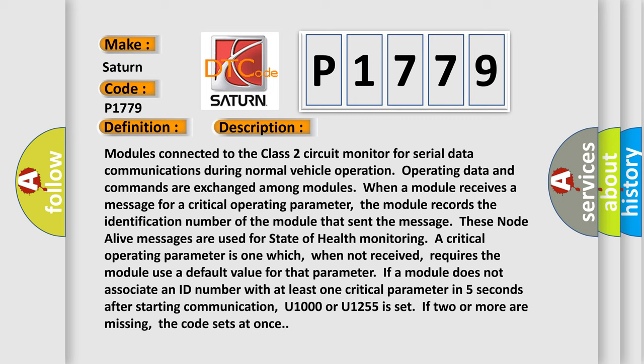A critical operating parameter is one which, when not received, requires the module use a default value for that parameter. If a module does not associate an ID number with at least one critical parameter in five seconds after starting communication, the code is set. If two or more are missing, the code sets at once.